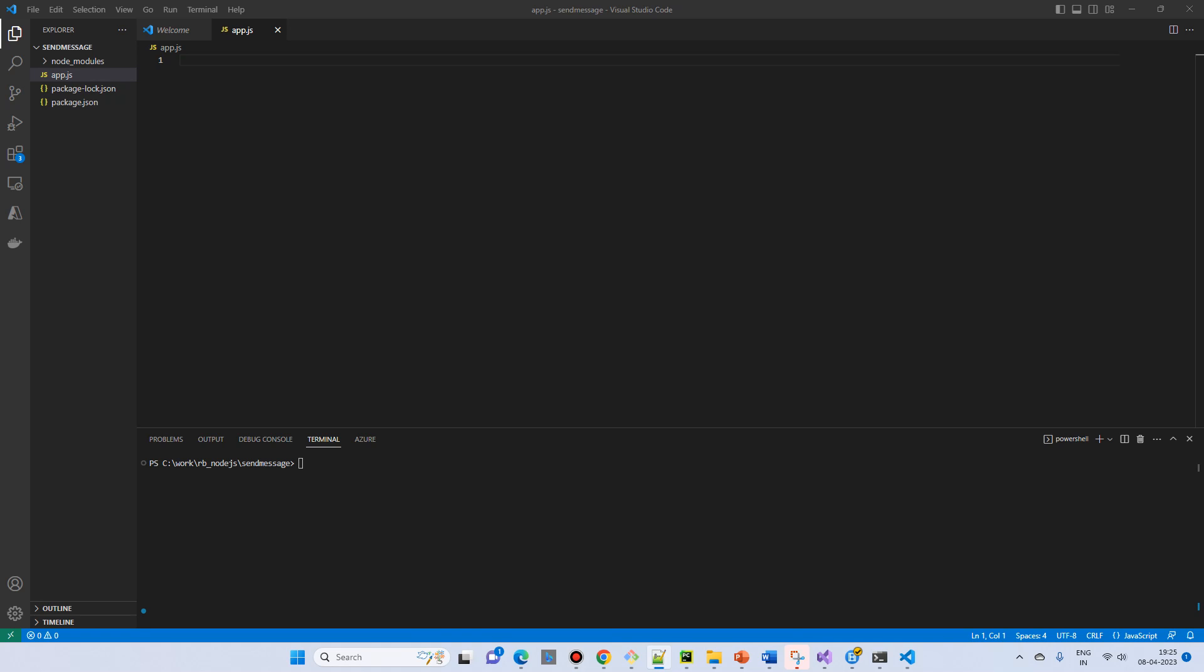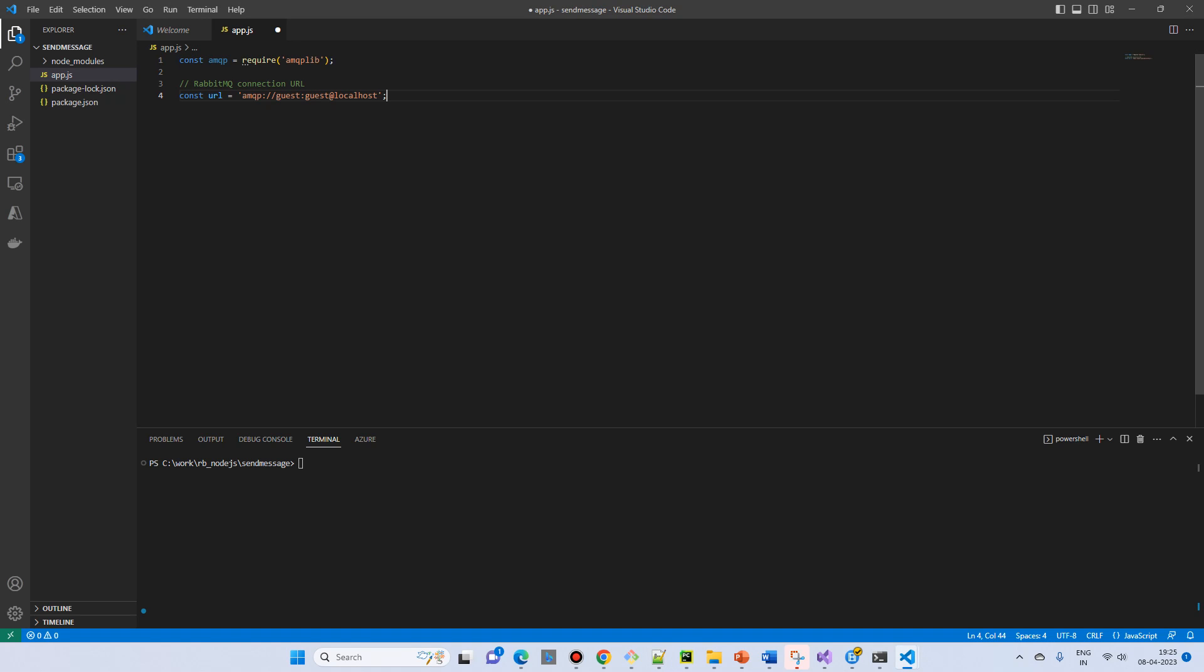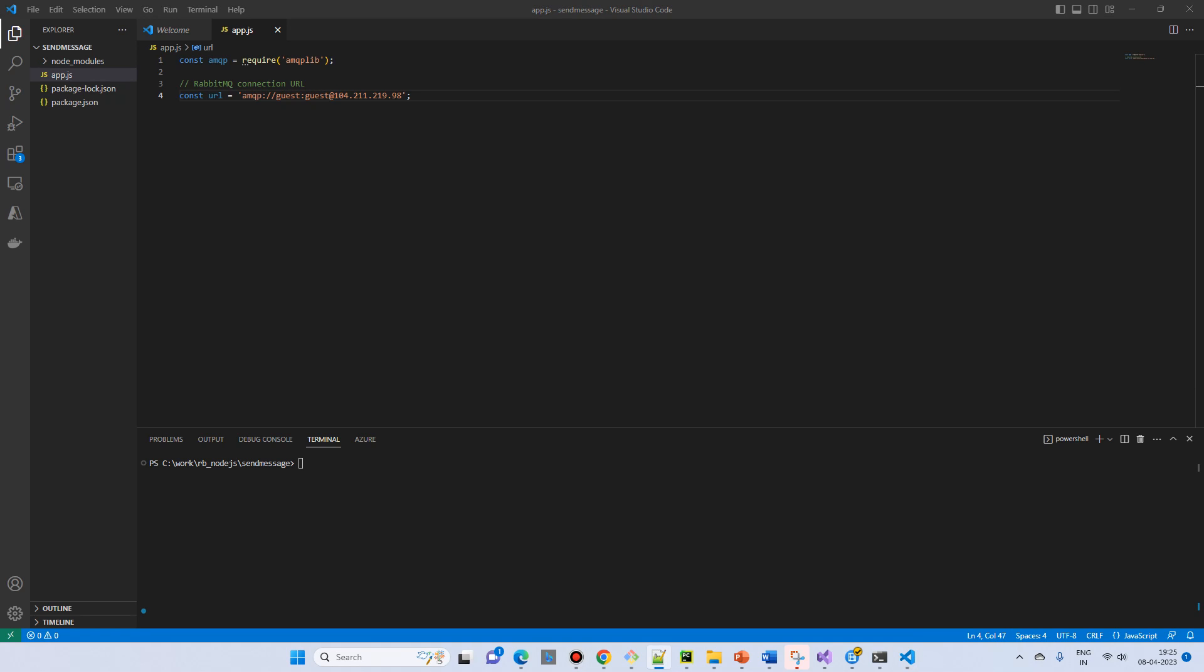First of all we will require a library and then we will require a connection URL. So instead of the connection localhost we will use our RabbitMQ host that is remote host. The IP address is here.